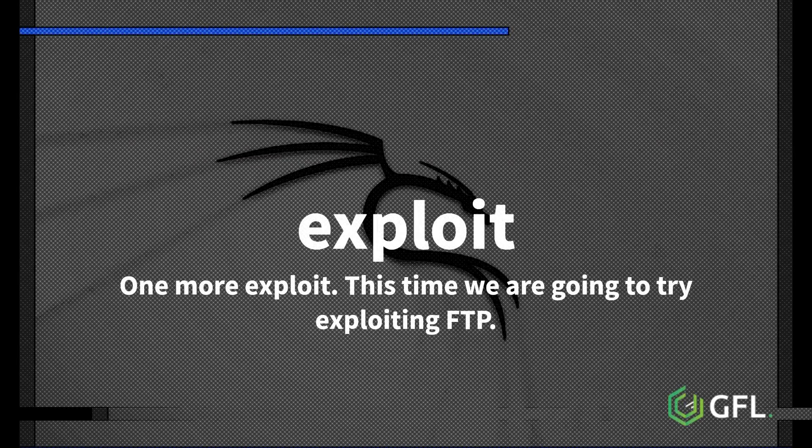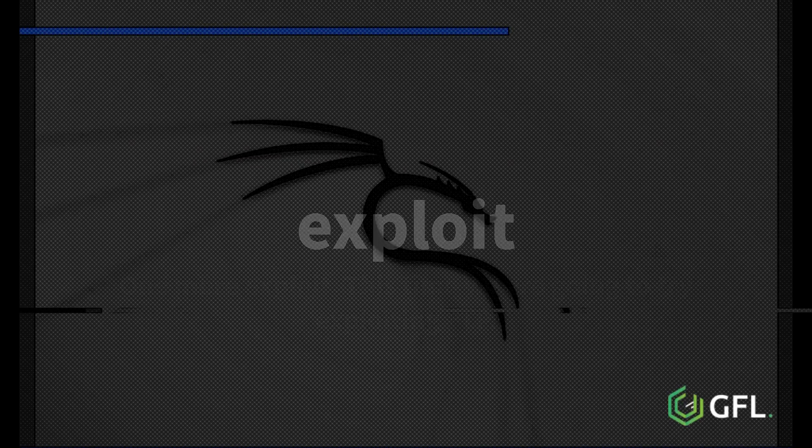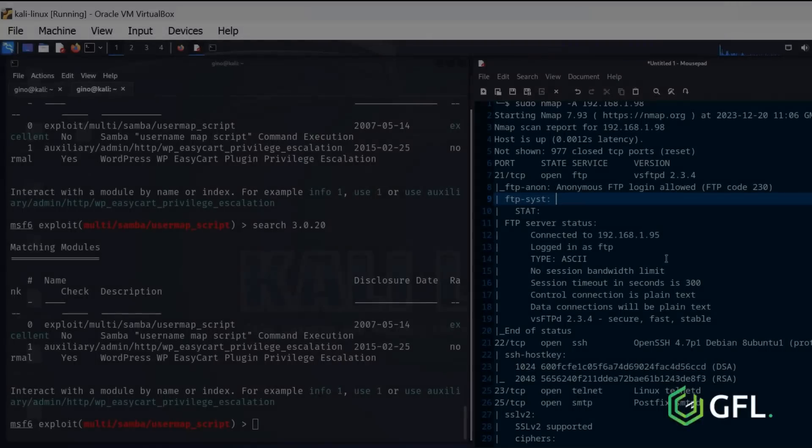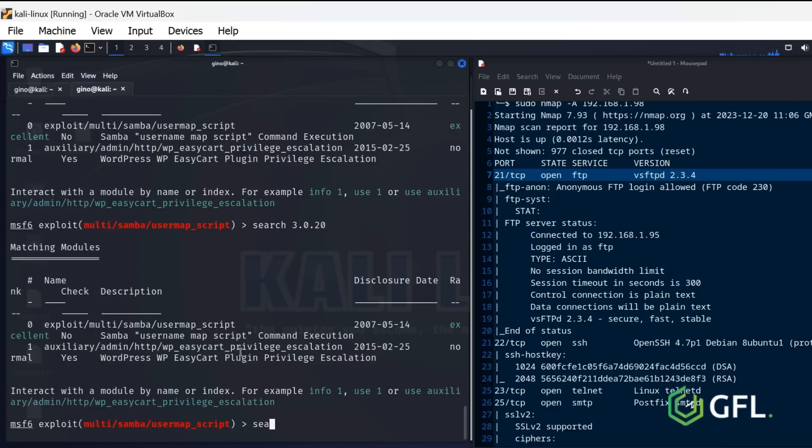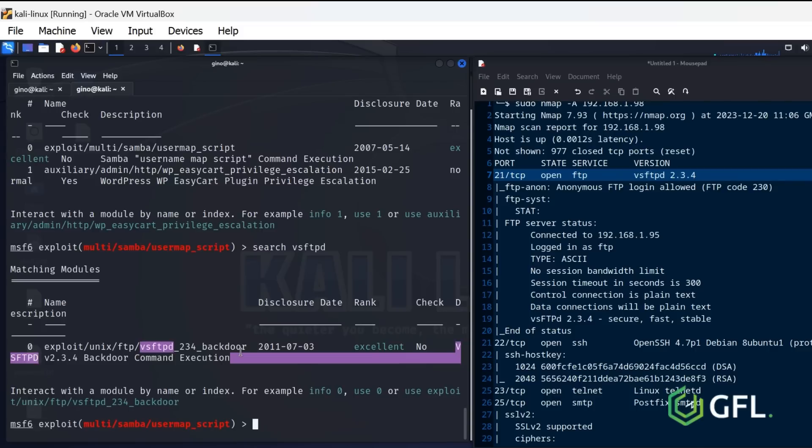Time for one more exploit. This time, we are going to try exploiting FTP, Vsftpd to be precise. Perform the same action again by taking the information from the nmap scan and searching for it in Metasploit. Perfect, there is only one exploit for Vsftpd.